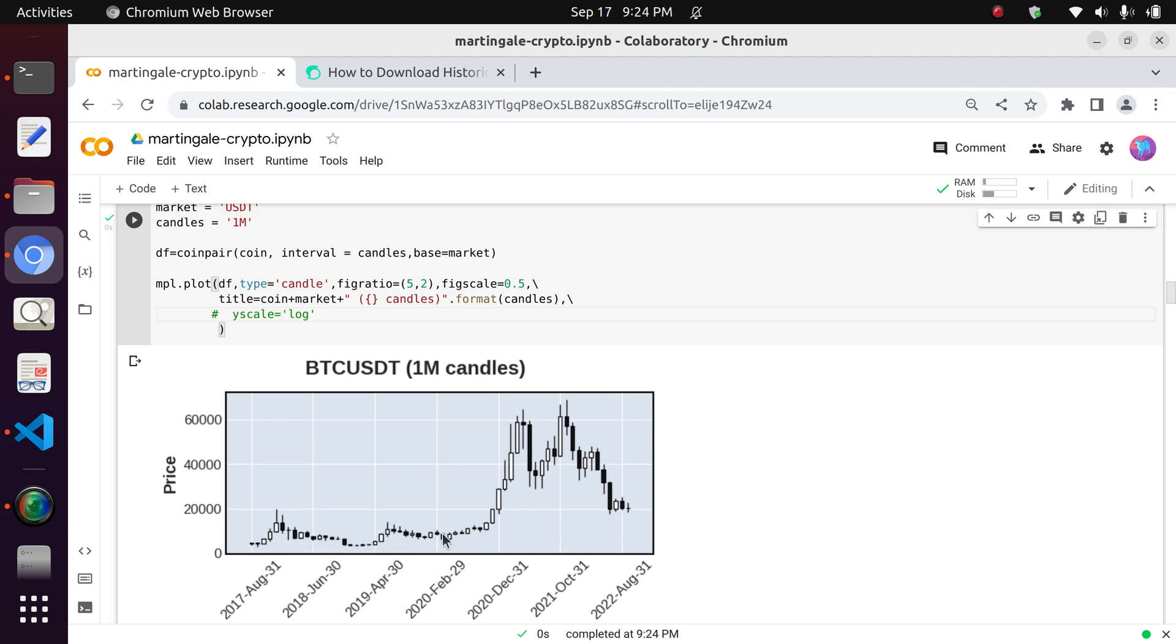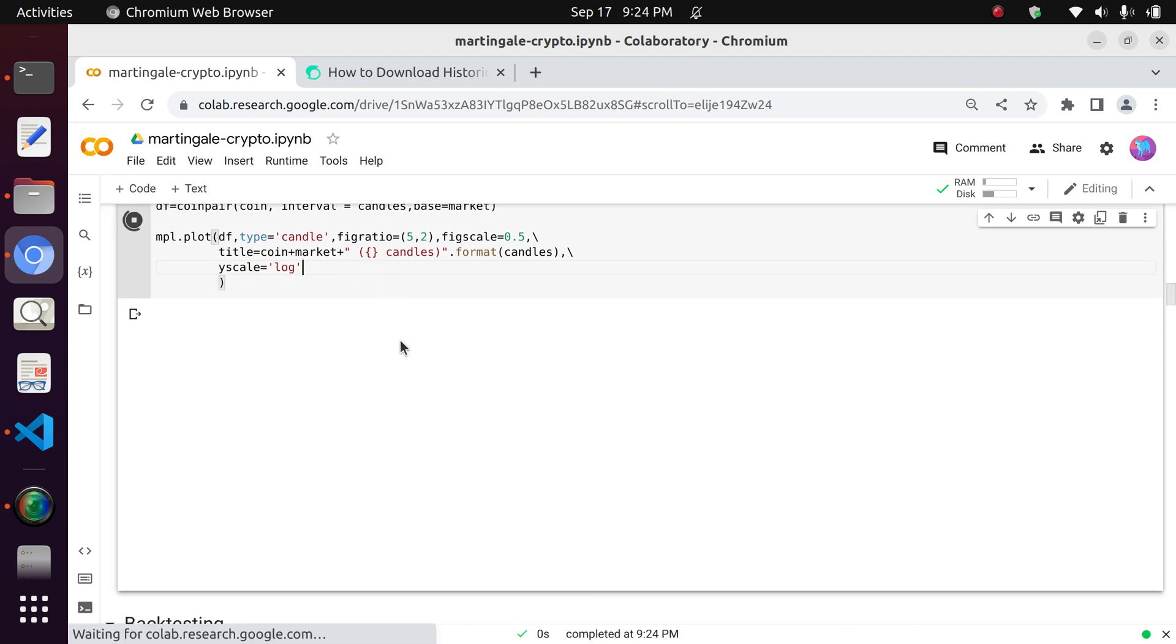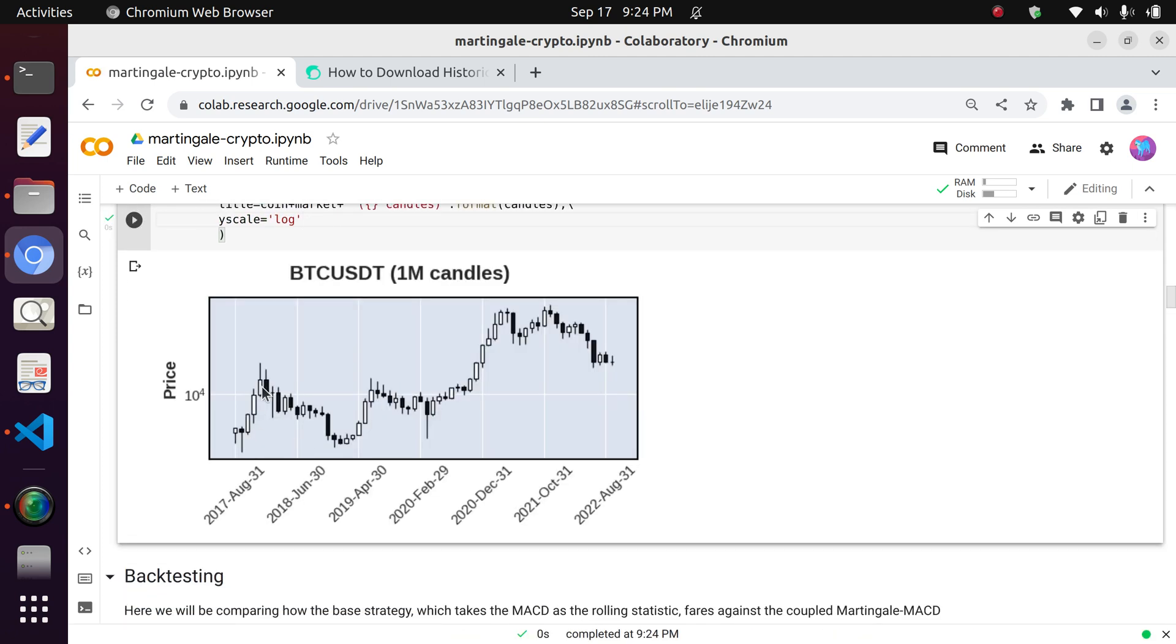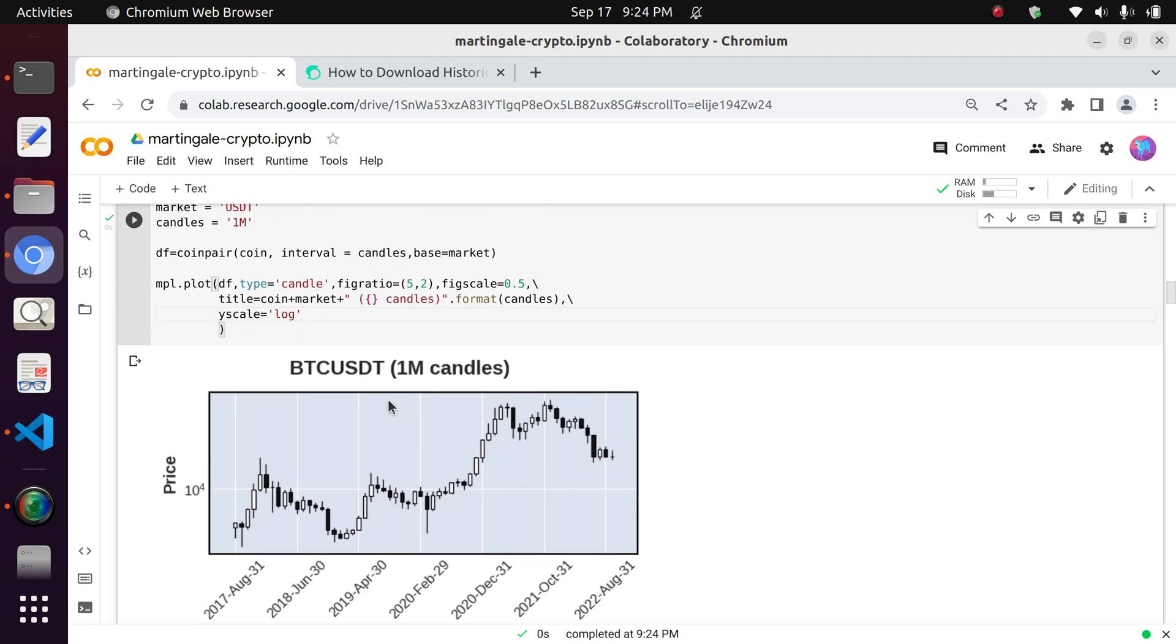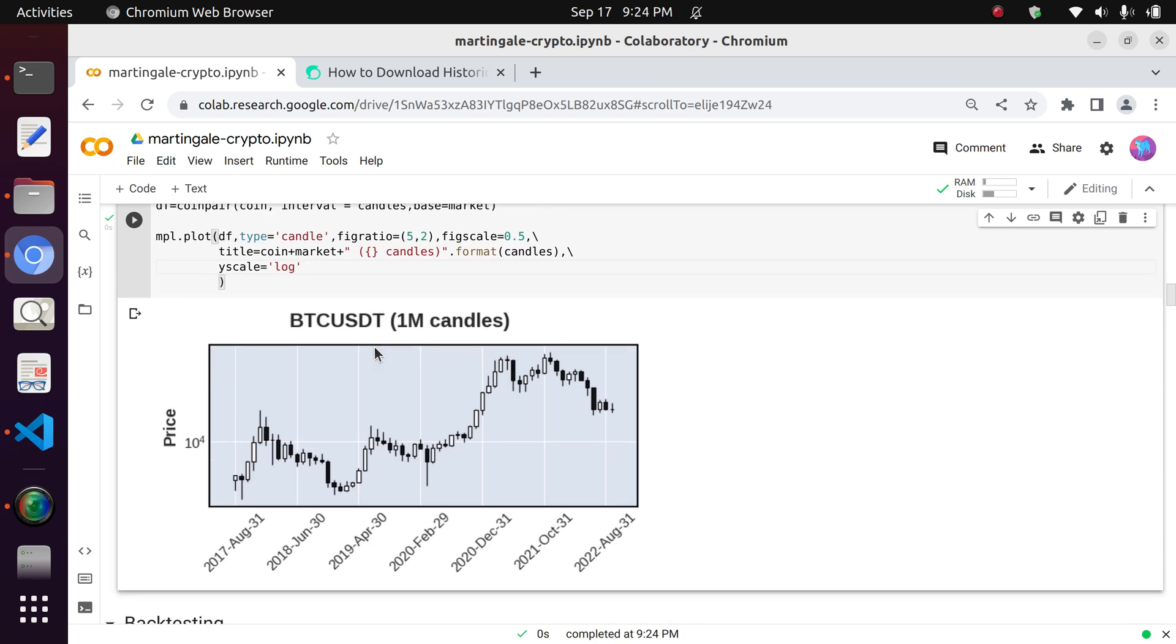But when you are, you can actually see, okay, going up, down, okay, so it's a little bit more evident.